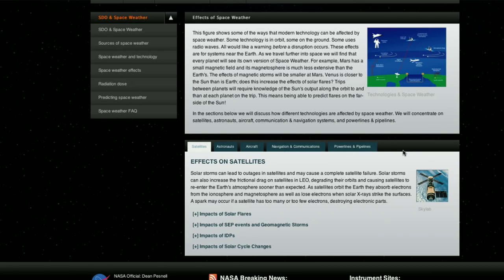There are basically two types of satellites that we humans use in space: those that are geostationary, or those that are moving around the planet.